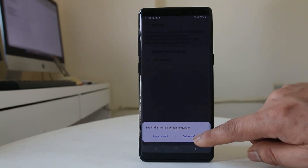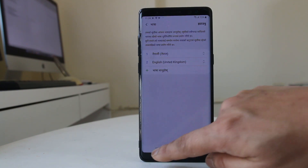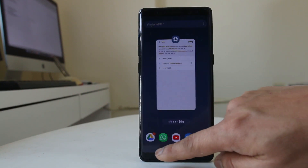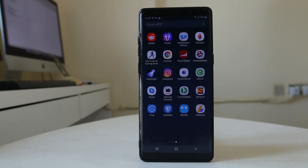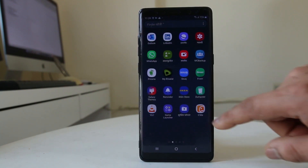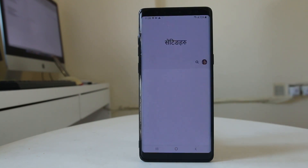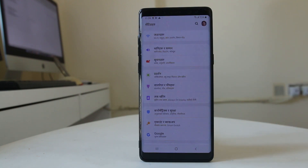Once you set it as default, the language is added and the language of your Android device is changed to the language you just added. If I go here now, I can see the language of my Android device has changed to my own native language. If I go to Settings, all of the text is now shown in my native language.